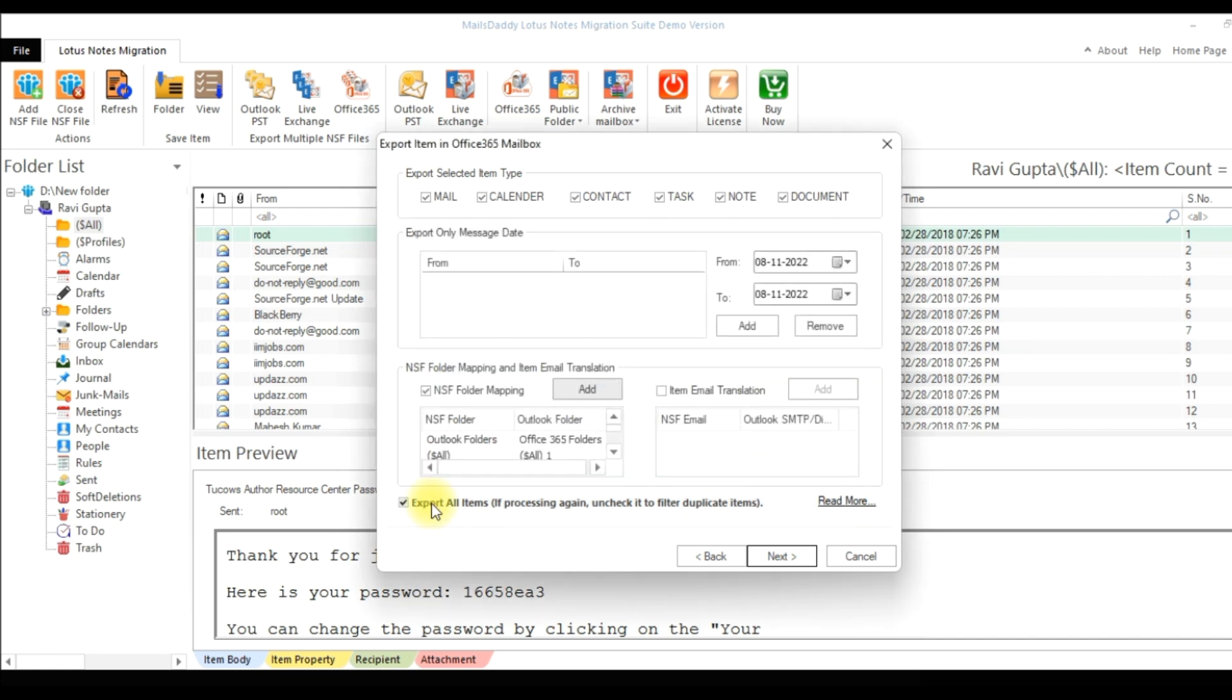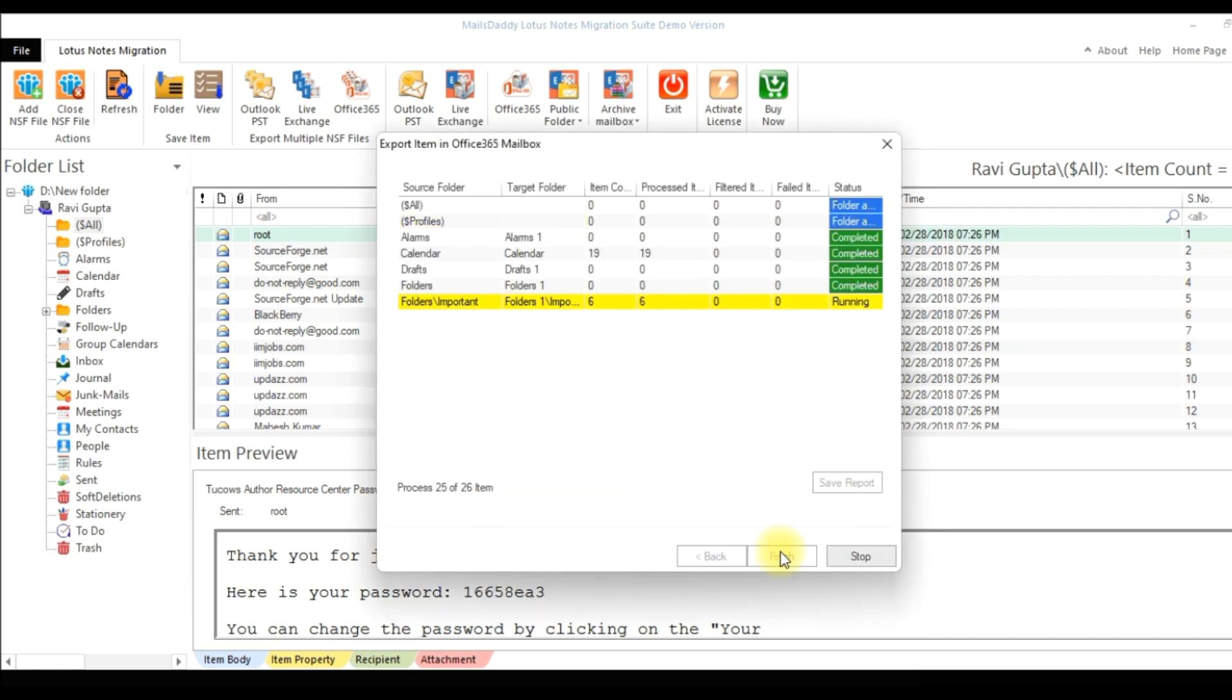And check it if you want to filter duplicate items. Now click on Next button to start the migration process.